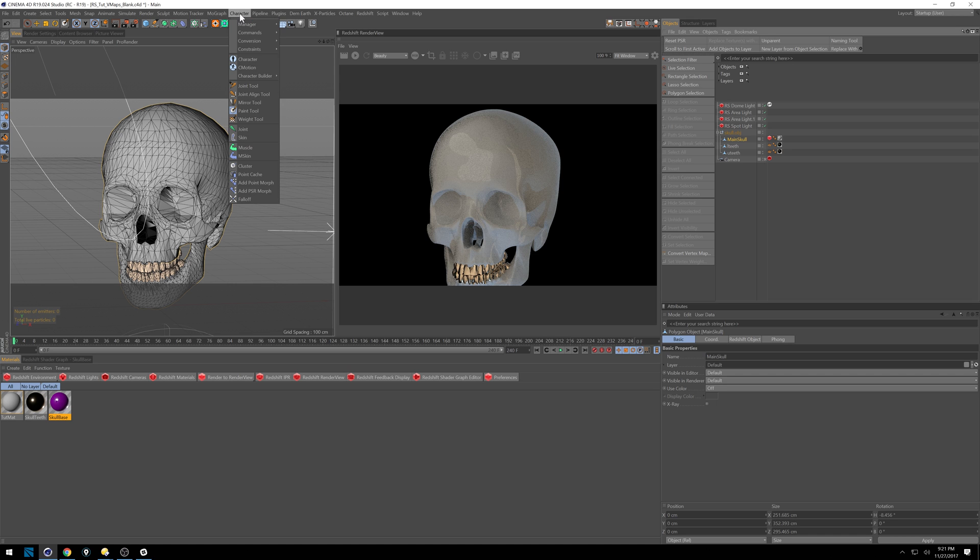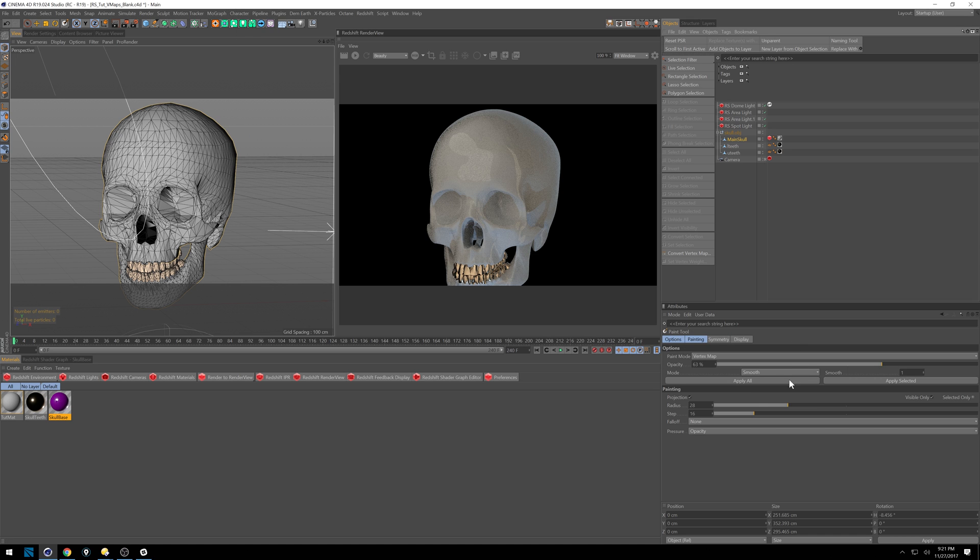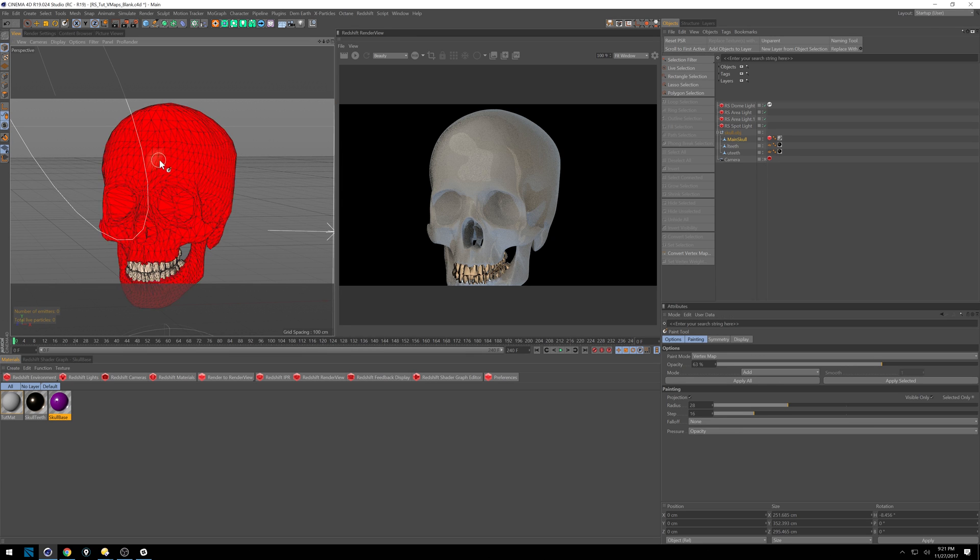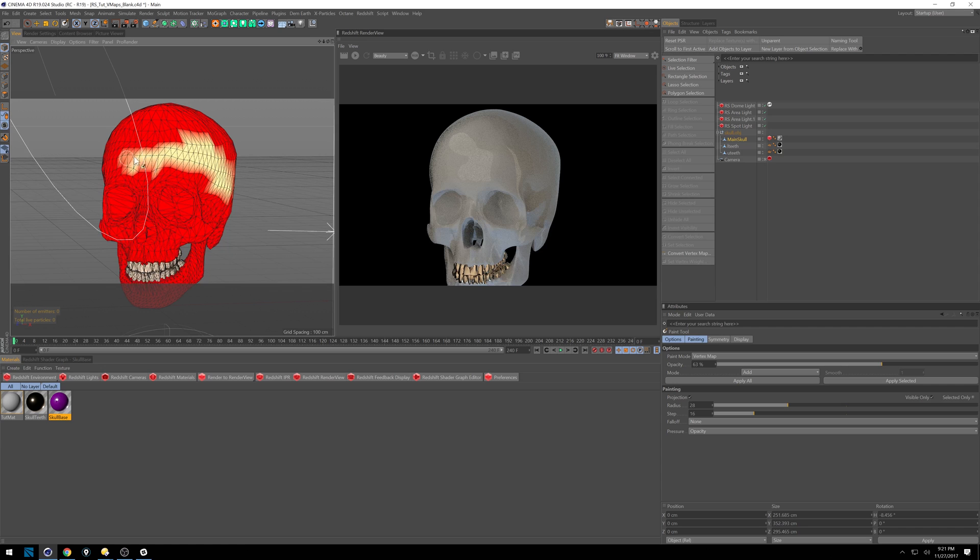So to get that, you can go to character, paint tool, and I'm going to set mine to add. It's usually set to that. So make sure you've got add on. And as soon as we click, you'll see the skull turns red and everywhere we paint starts to turn yellow.